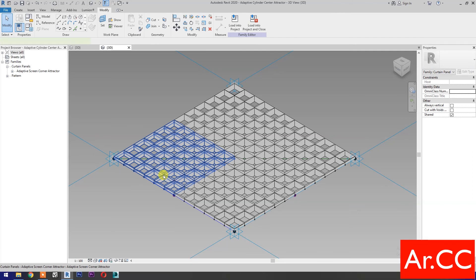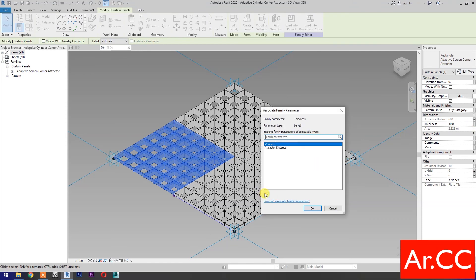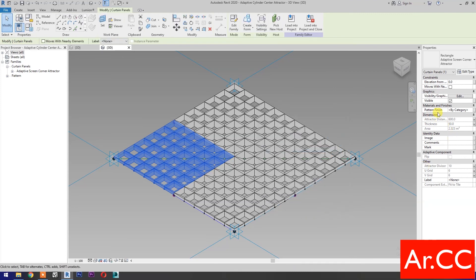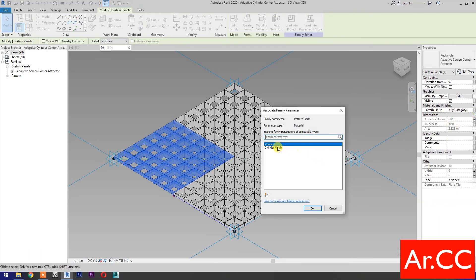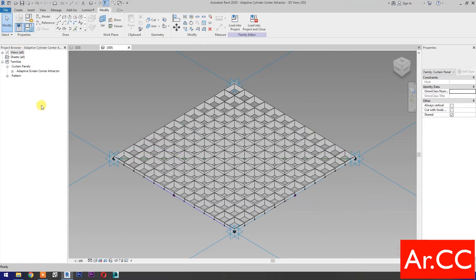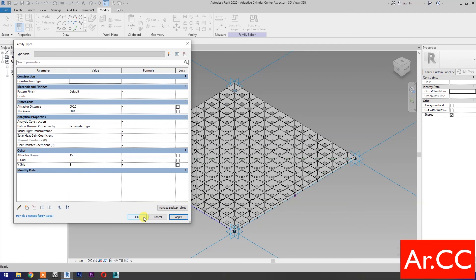Select the pattern, go to Thickness and associate family parameters. Select New Parameter, name it Thickness. OK. Go to Pattern Finish and associate family parameters. Go to Family Types. Change the Attractor Divisor value to 15. Change the U-Grid and V-Grid number to 8. Apply. OK. Perfect.